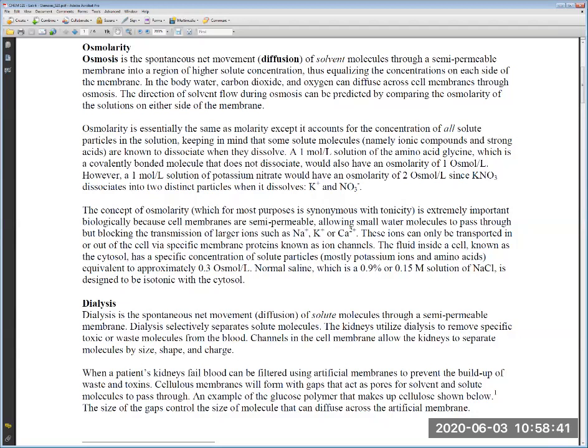Solutions that are isotonic to the body — meaning they have the same osmolarity — are 0.92% mass per volume or 0.15 molar NaCl. These are designated as isotonic with the cytosol, which is the intracellular fluid.